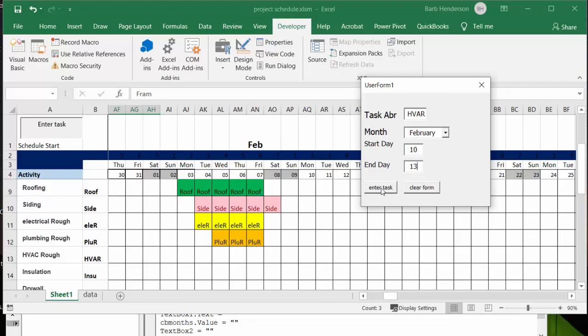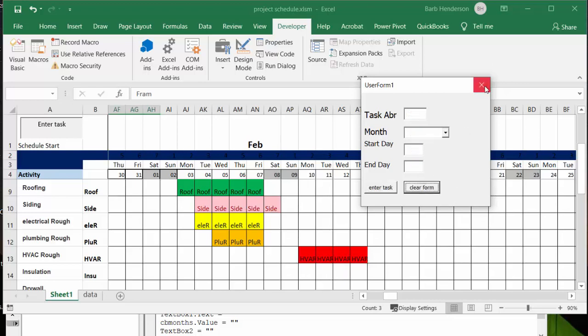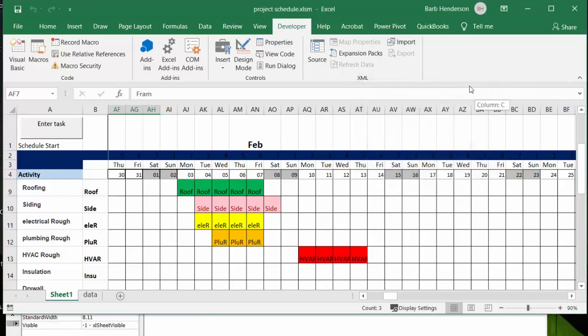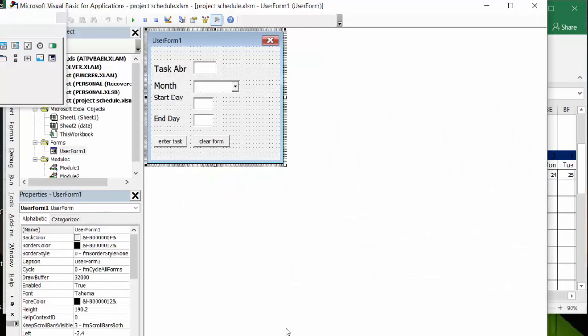So I'm going to enter task and so there's your air conditioning and heating being added in, okay. So let's clear the form and let's close it. Let me show you the code. So basically I made a user form and the user form, the only thing, so these are just text boxes.